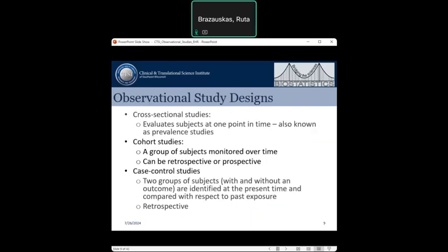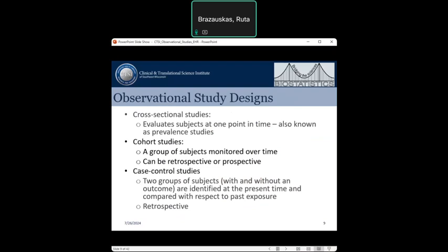Another important aspect of observational studies is selection of patients. Cross-sectional studies involve patients evaluated at a single point in time and are commonly referred to as prevalence studies because they allow estimation of the prevalence of certain conditions in the study population. Cohort studies involve a group of patients monitored over time and can be both retrospective or prospective. Case-control studies involve two groups — cases who experience a certain outcome and controls who do not — identified at the present time, then looking backwards at their exposures. These studies are retrospective.